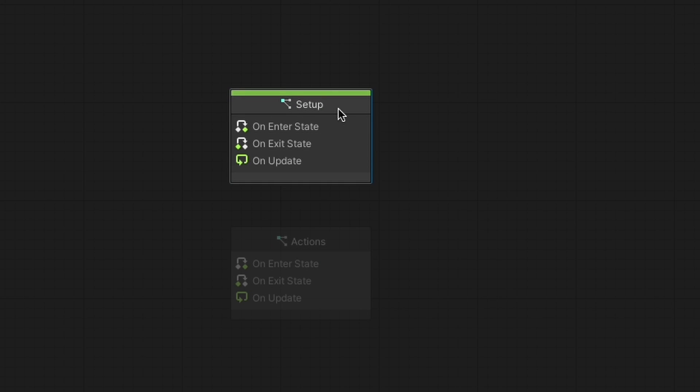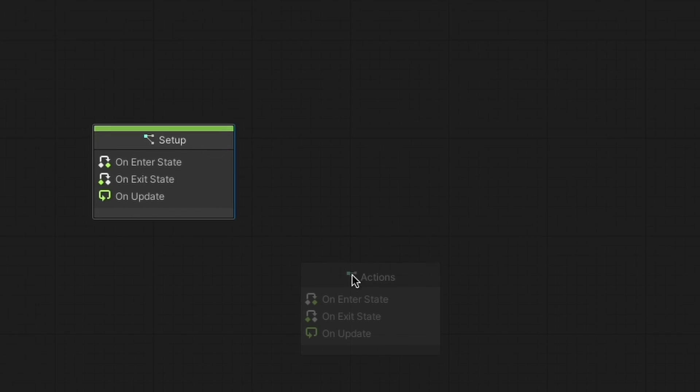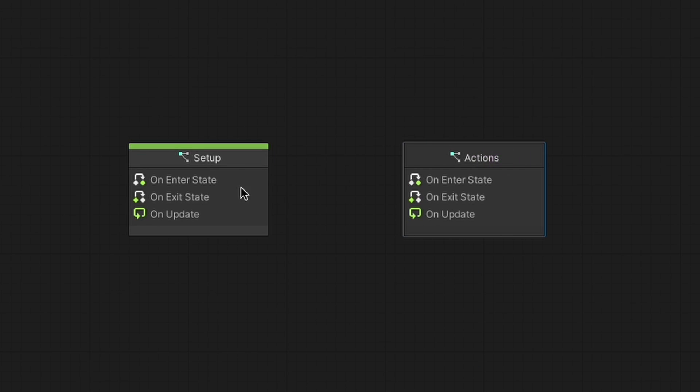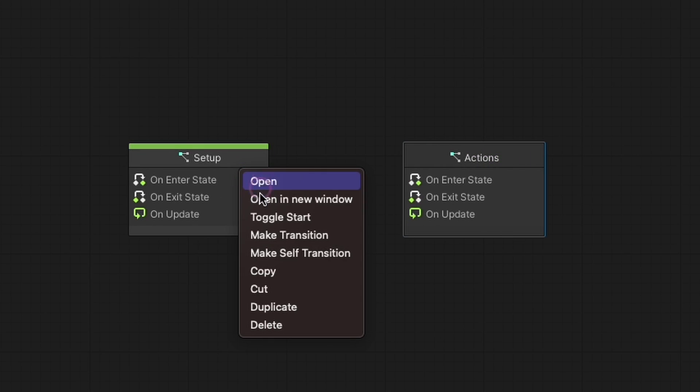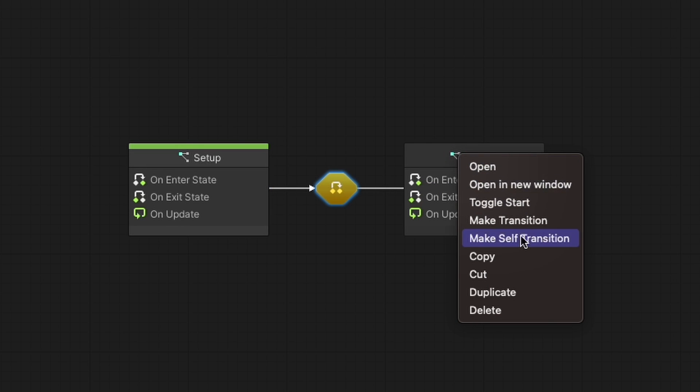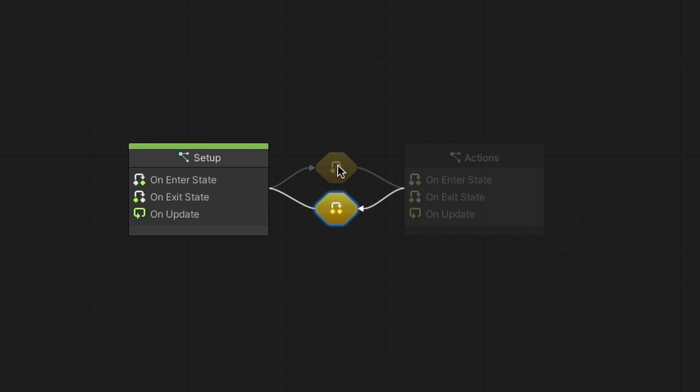Starting graphs have a green edge at the top. Then create transitions to allow the game to go back and forth between the two states by right-clicking, clicking on make transition, and then clicking on the other node to set the transition's destination. For now, let's focus on these transition nodes.